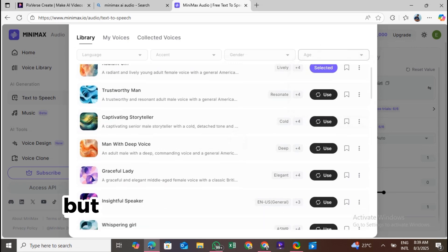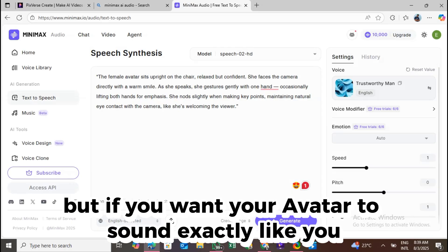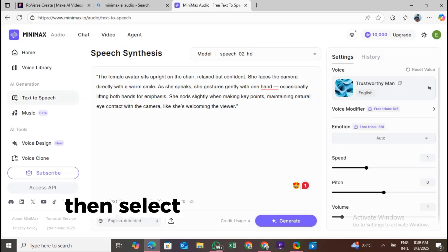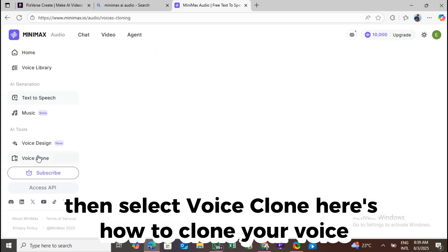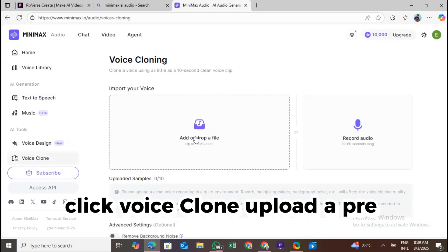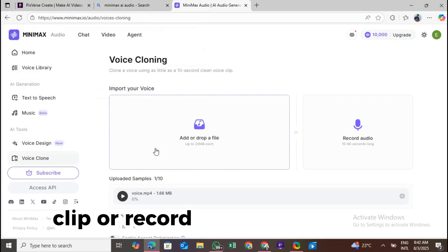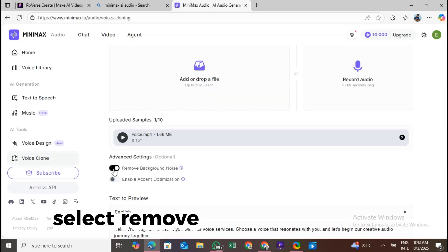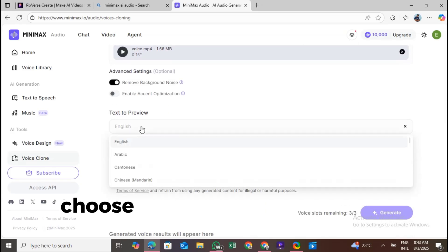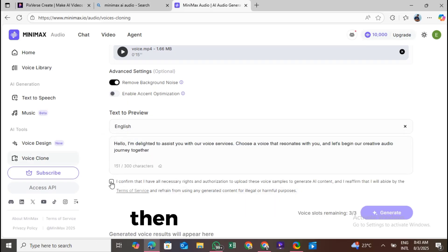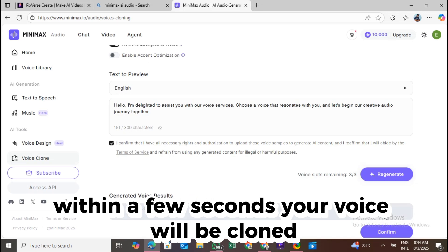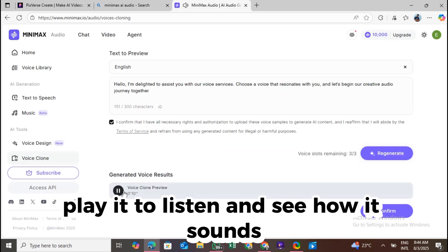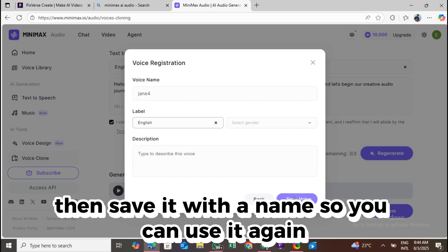But if you want your avatar to sound exactly like you, click the three lines on the left, then select voice clone. Here's how to clone your voice. Click voice clone. Upload a pre-recorded voice clip or record directly on the site. Select remove background noise. Choose your language. Agree to the terms and conditions. Then click convert. Within a few seconds, your voice will be cloned. Play it to listen and see how it sounds. Then save it with a name so you can use it again.